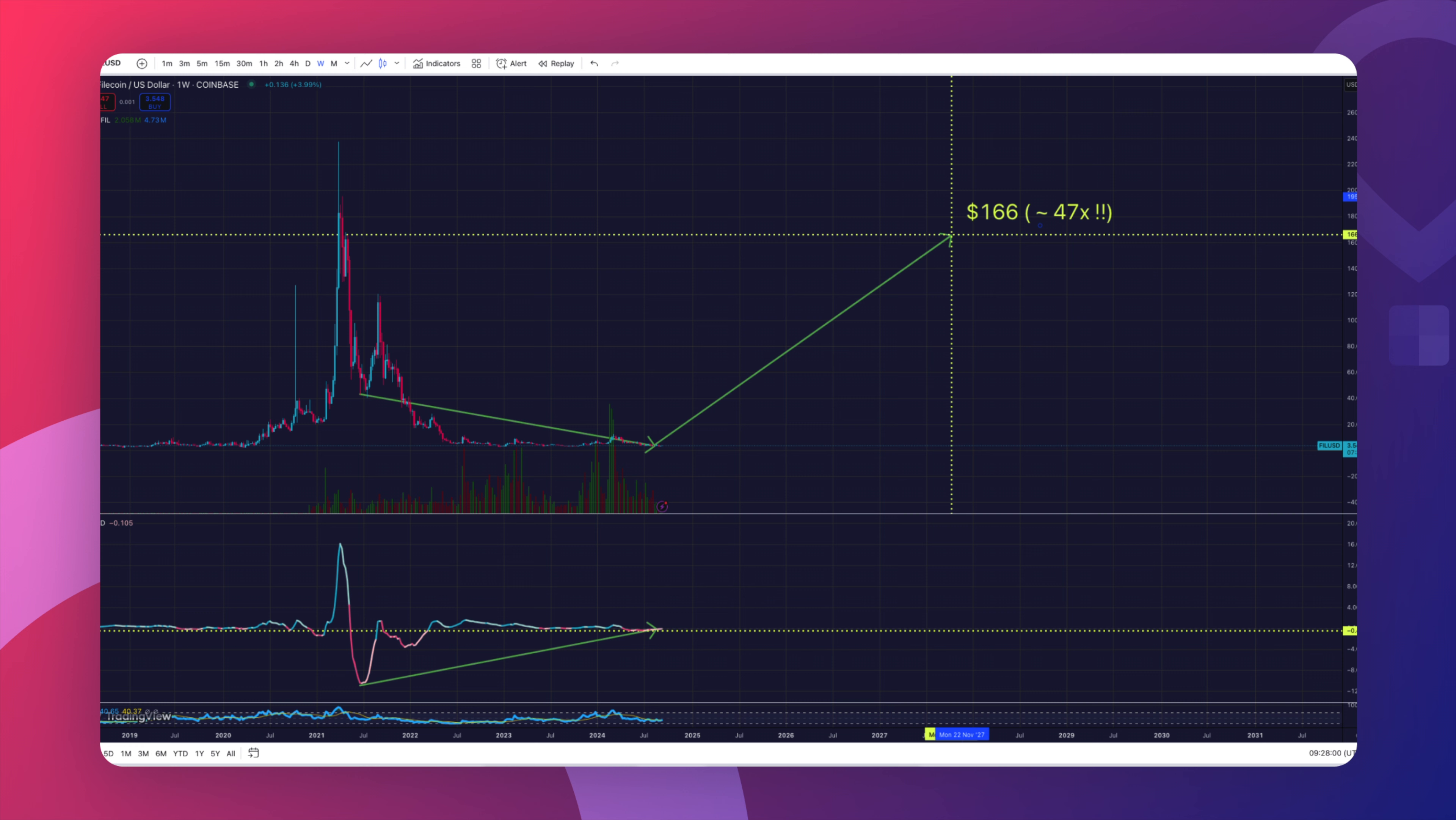So I want to conclude this weekly candle chart examination by stating that this target seems to be around $166 before November 2027, which represents about 47x its current price. I think we can all agree that this is an insane return on investment. So in order to be sure of what I'm saying, what I'm going to do next is that I'm going to open a daily candle chart just to verify that there are no extra surprises that could take us off course of this beautiful trajectory.